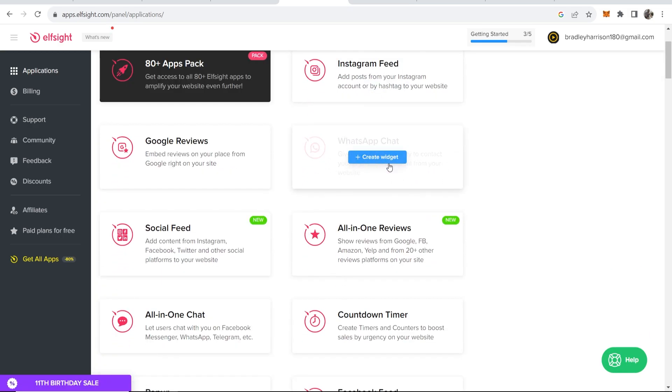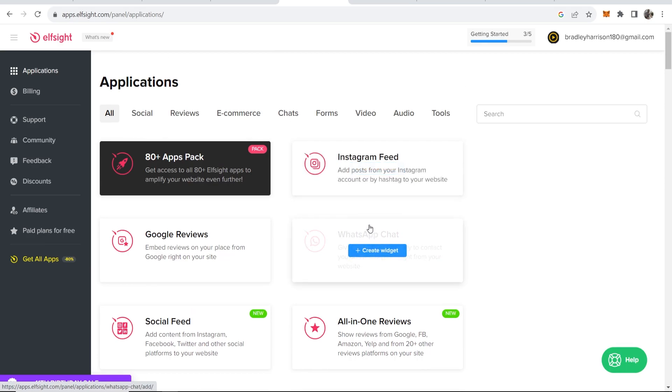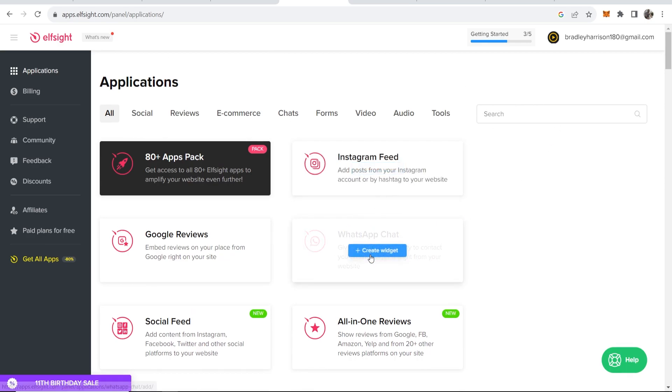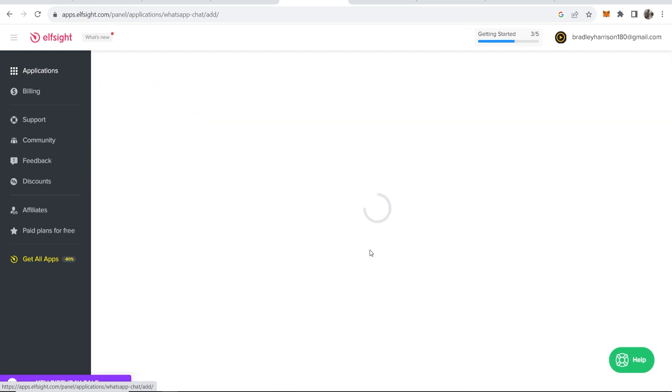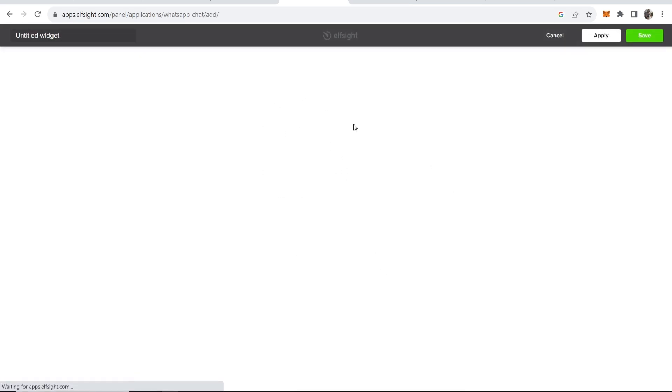We're going to go ahead and click on create widget. If you can find it, obviously search for it. If you can't find it, go to WhatsApp chat and click on create widget. Once you've done this, a box is going to pop up and you can give it a title if you want.